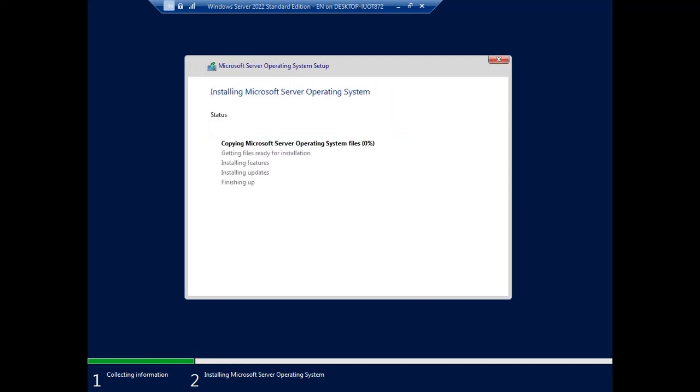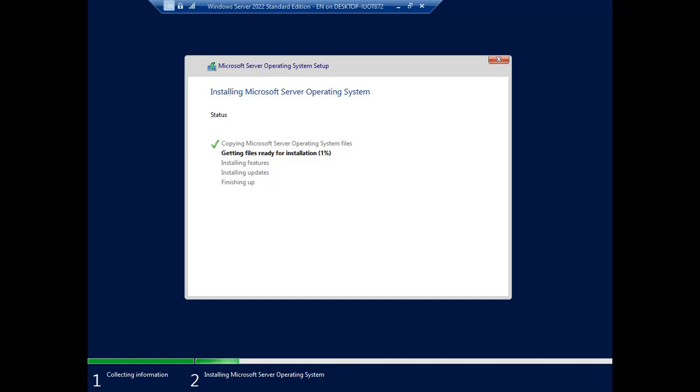The installation begins. We can wait until the operating system finishes and the server will restart automatically. It is easy to install the operating system. After the operating system is ready, we will configure the operating system. This is maybe the end of our session today. We will continue later for the configuration of the operating system.